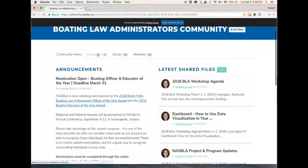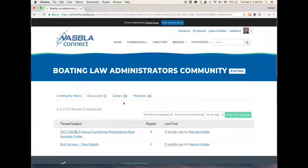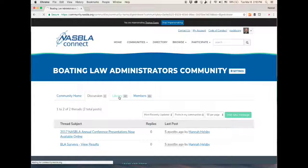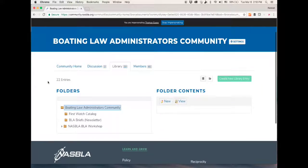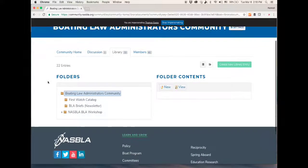You can click the Discussion tab to see all discussions and comments on those discussions, and the Library tab — this is where you'll find the presentations from the BLA workshop.